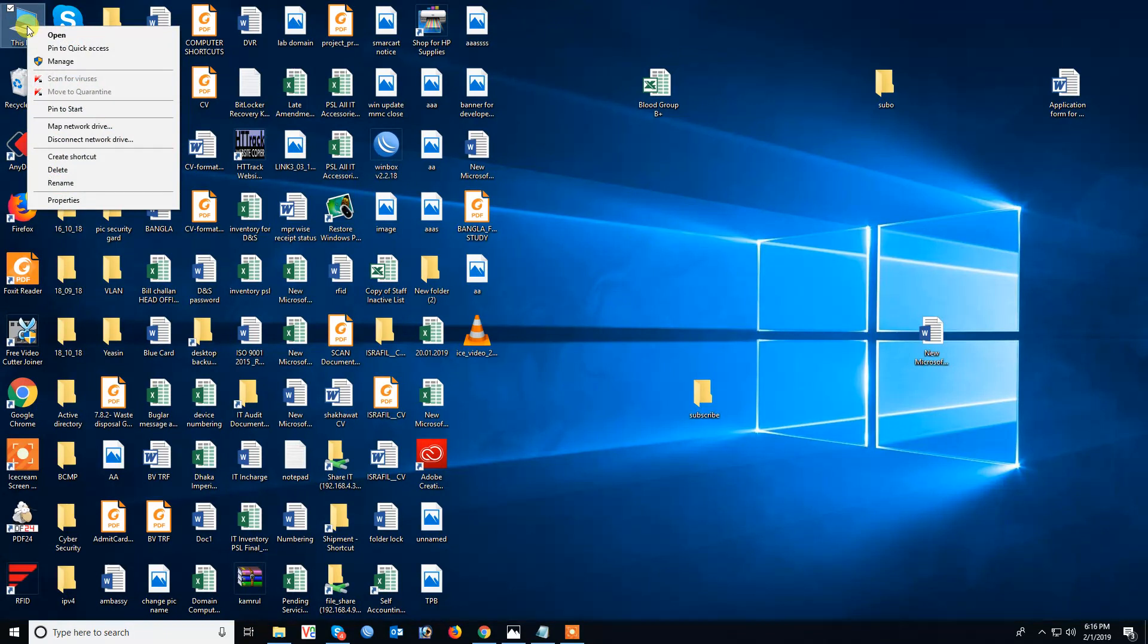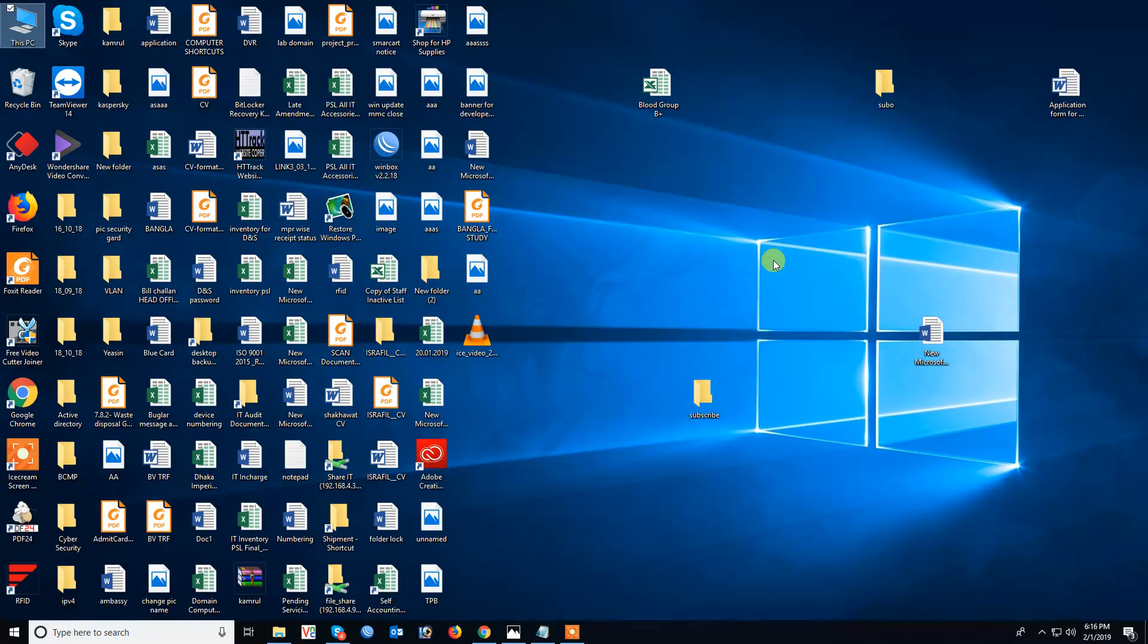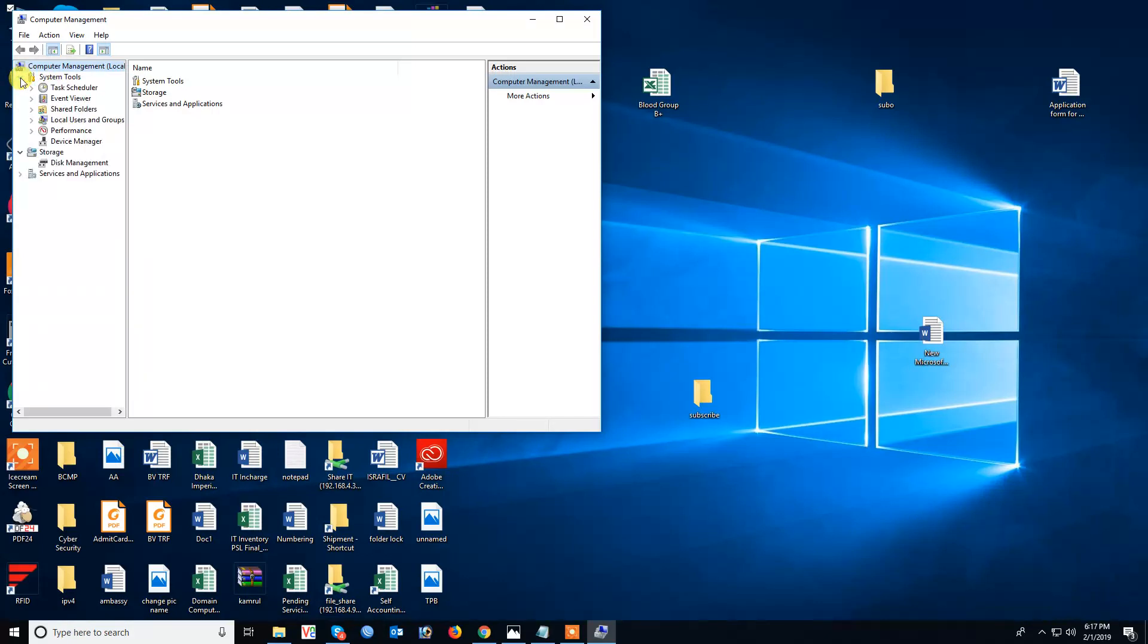Right-click on My Computer and click Manage. Then navigate to System Tools, Local Users and Groups.